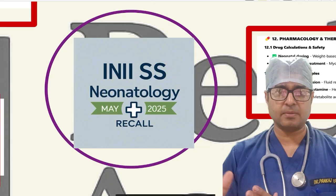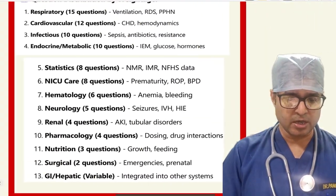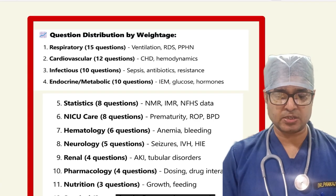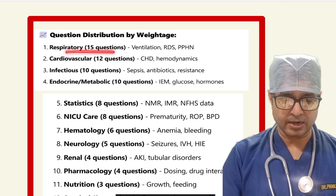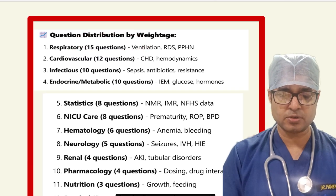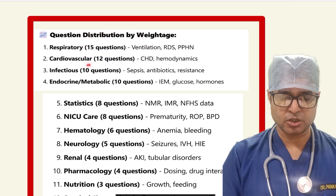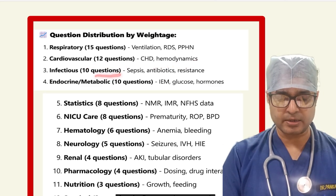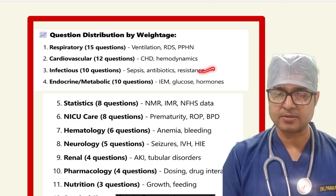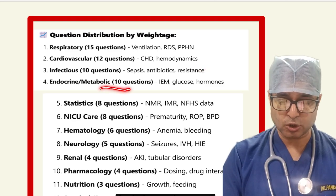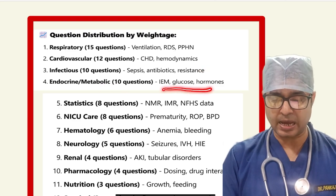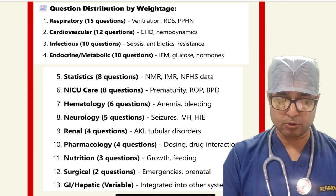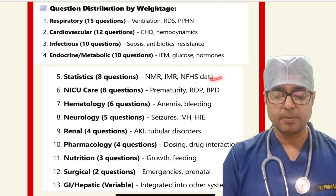First, the caution distribution by weightage: the respiratory system had generally 15 MCQs, mostly on ventilation, RDS, and PPHN. Cardiovascular had 12 cautions on CST and hemodynamics. Infections had 10 cautions on sepsis, antibiotics, and resistance. Endocrinology had 10 cautions on IEM, glucose, and hormones. Biostatistics had many questions including NMR, IMR, and other data, so it is important.